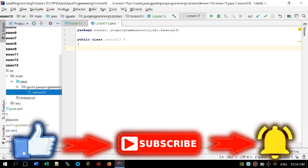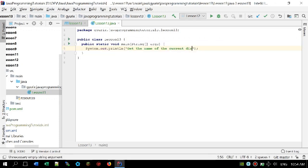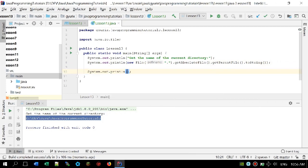Let's get started. As I said in the beginning of this video, first of all we are going to get the name of the current directory. For doing that we can use System.out.println with a new File, and call getAbsoluteFile().getParentFile().toString().